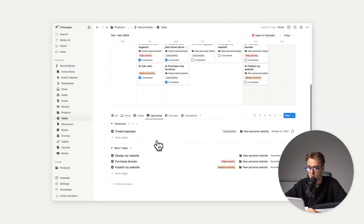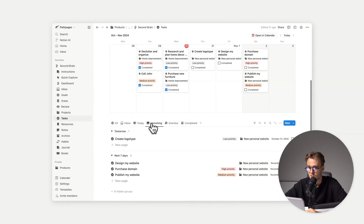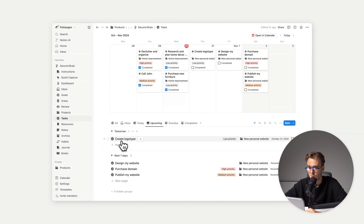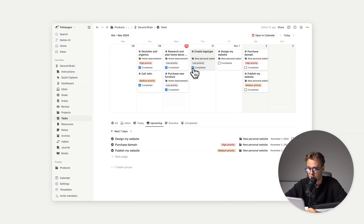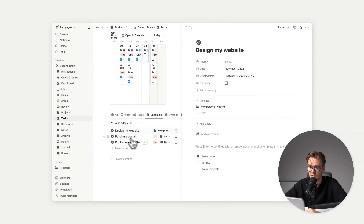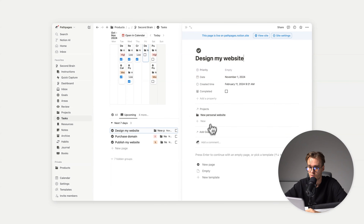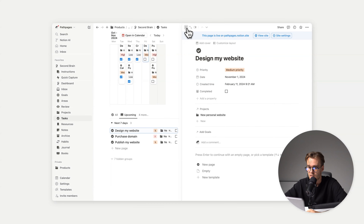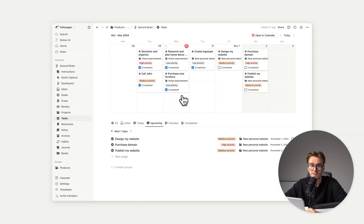If you click on 'Upcoming,' we can see that we have 'Create logotype' which is due tomorrow. If I complete it, it's gone from the list. We can see the next seven-day tasks. We can click on a task, add a project, add a goal, add a priority — it's basically easily managed.